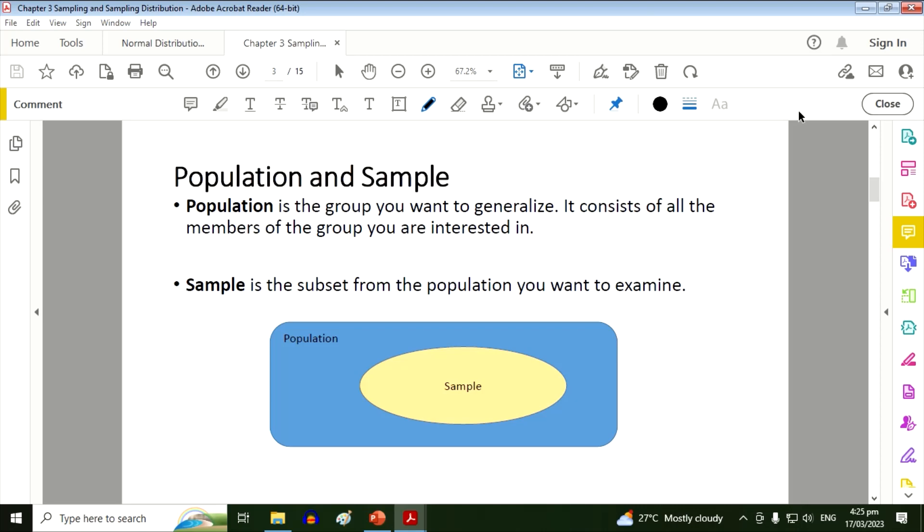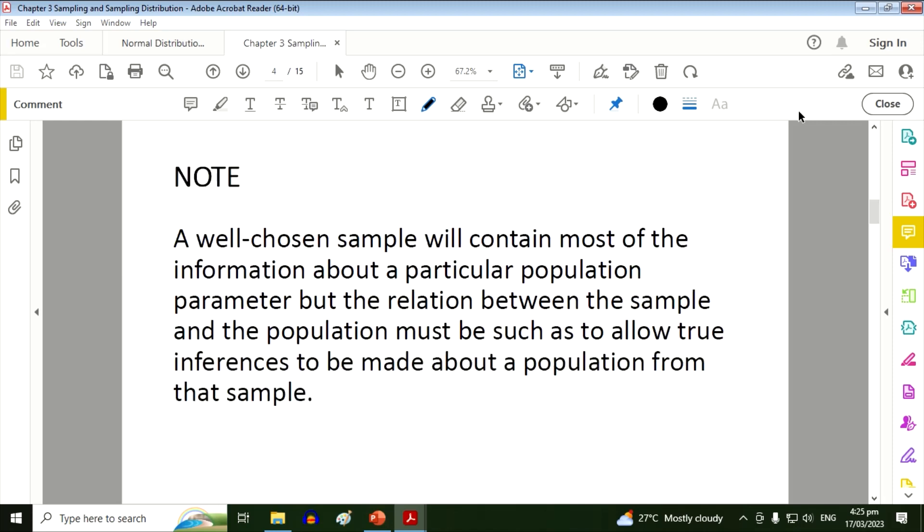So we have these two terms: population and sample. Population is the group you want to generalize. It consists of all the members of the group you are interested in. Well, a sample is the subset from the population you want to examine.